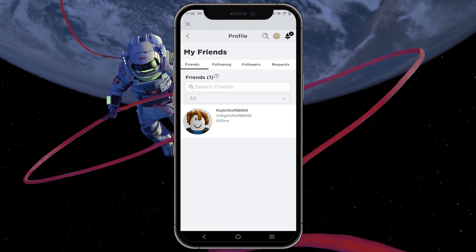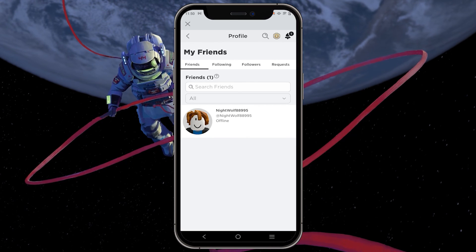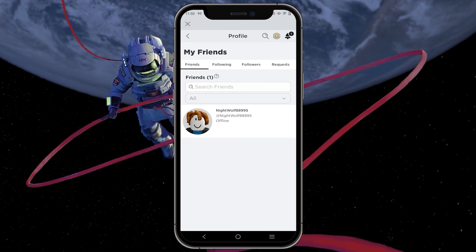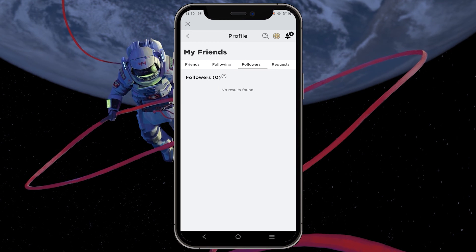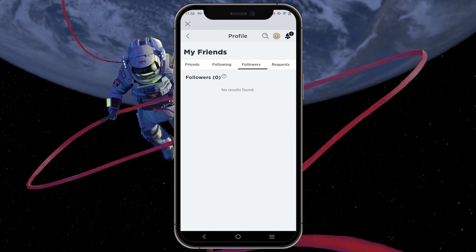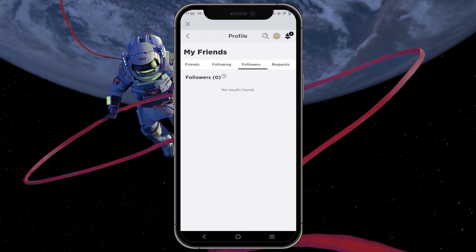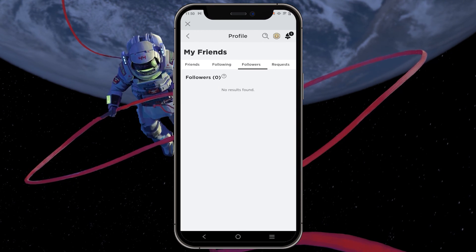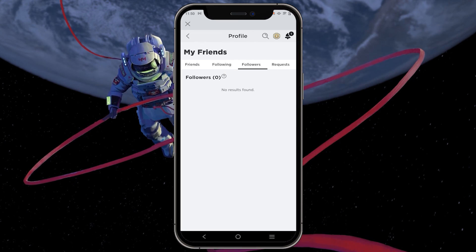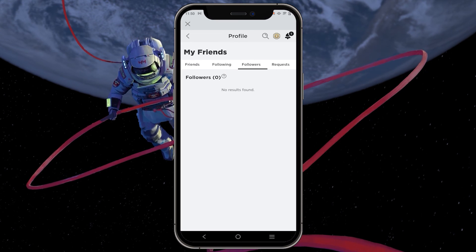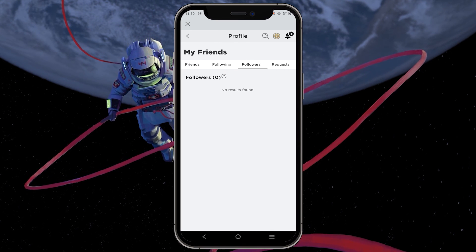Underneath my friends, you will find various options. Select followers to see a list of all people who are following you. In this case, there are no followers, as this is the account of the video editor.